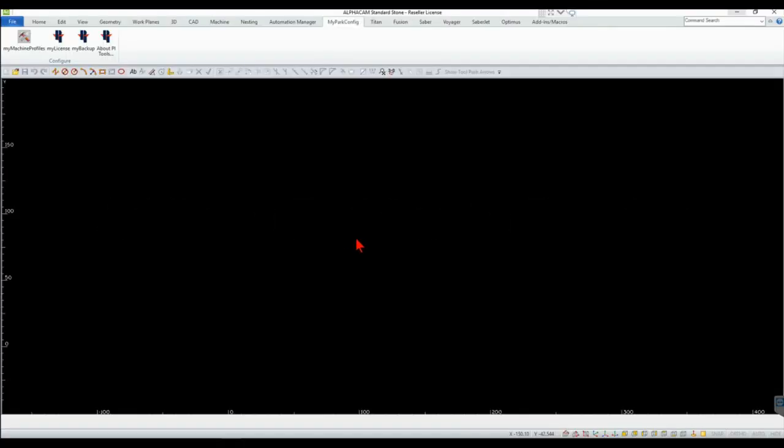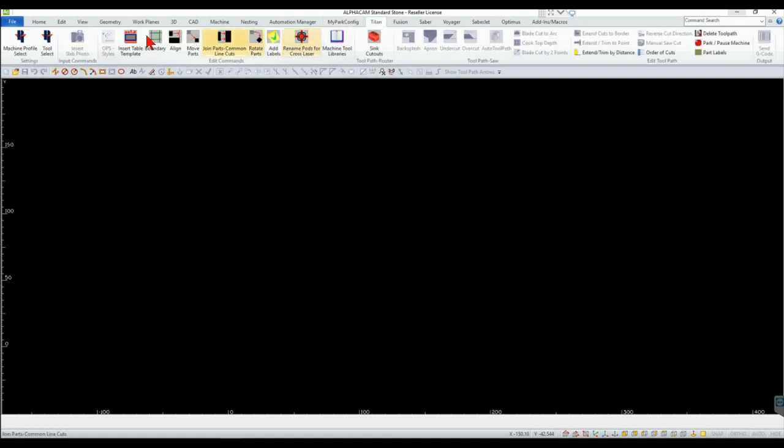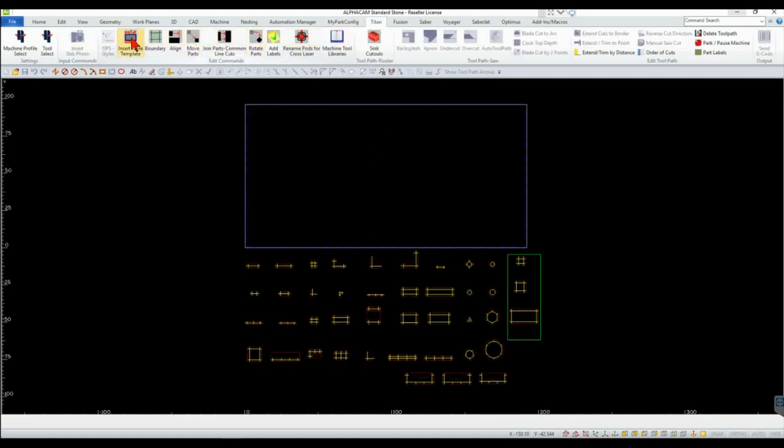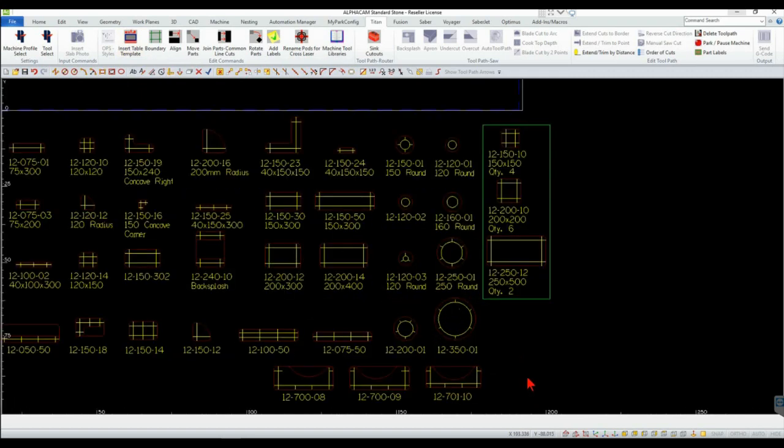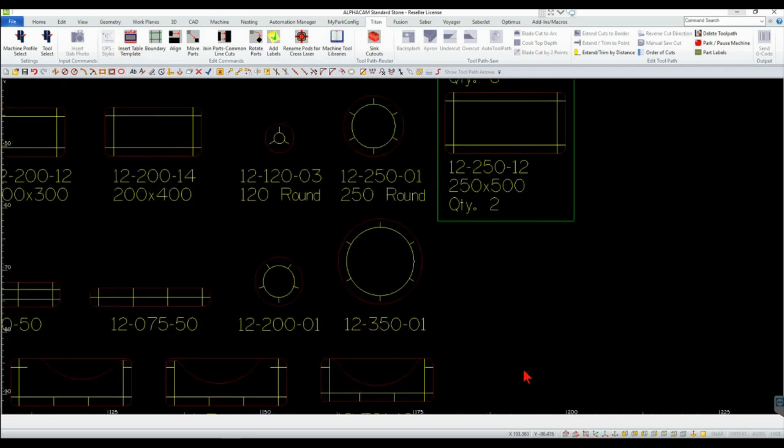Start a new AlphaCAM drawing and insert the Titan table template. Create the vacuum pod outline geometry.